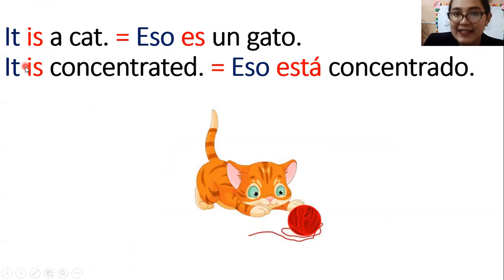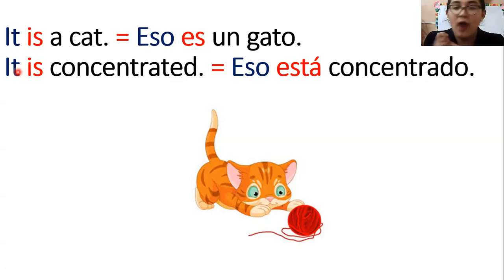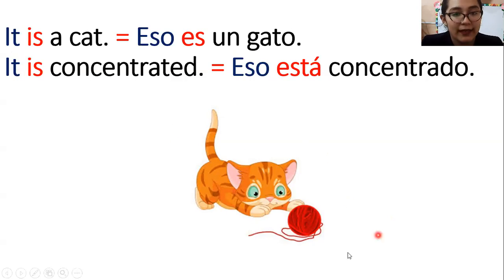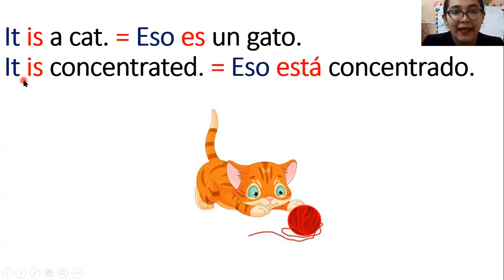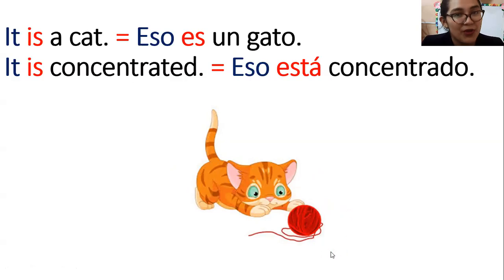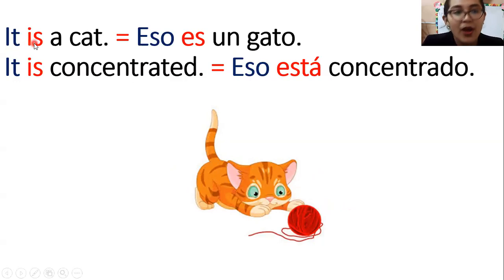Acá tenemos oraciones con it — sentences with it. ¿Recuerdan qué era it, chicos? Se refería tanto a animals — animales — como a objects. Ahí tenemos un gatito y un ovillo de lana. ¿Qué dicen las oraciones? It is a cat — eso es un gato. Y luego: it is concentrated — eso está concentrado. Se refiere al gatito, por eso utilizamos it. ¿En qué está concentrado? En jugar con su ovillo de lana. ¿Se cumple la estructura? Sí. Empezamos con el subject pronoun, continuamos con el verb to be, y luego tenemos el complement en color blanco.